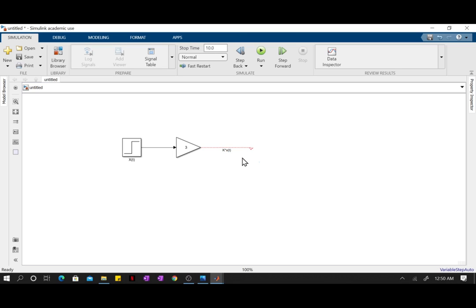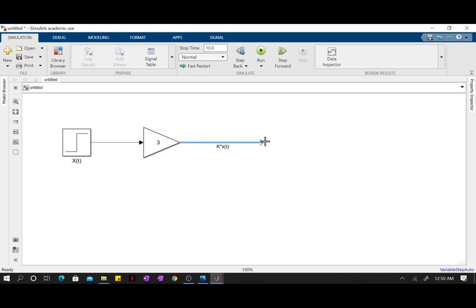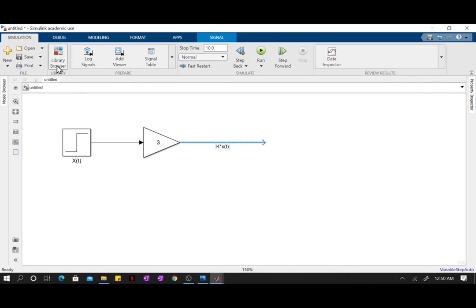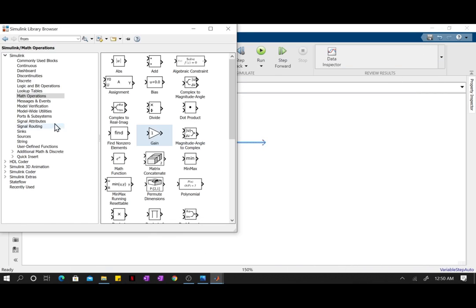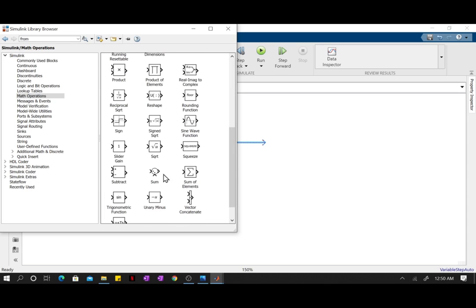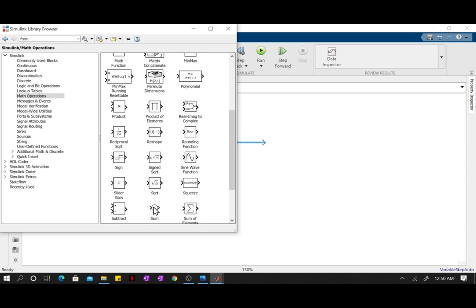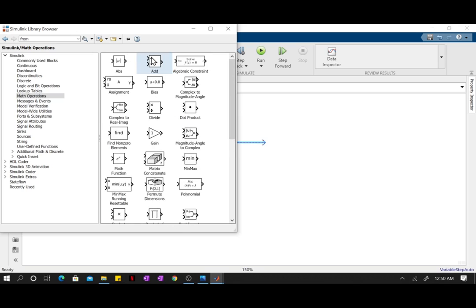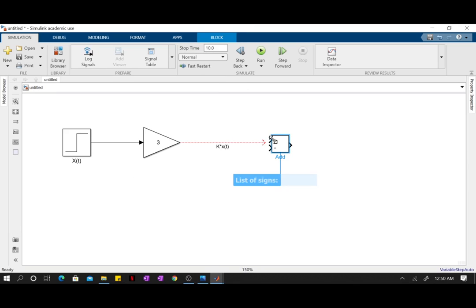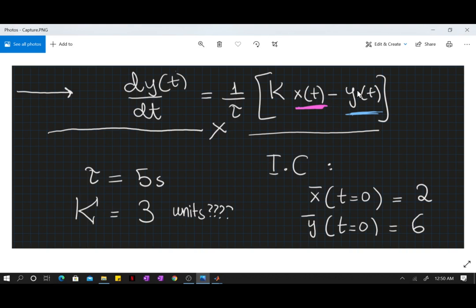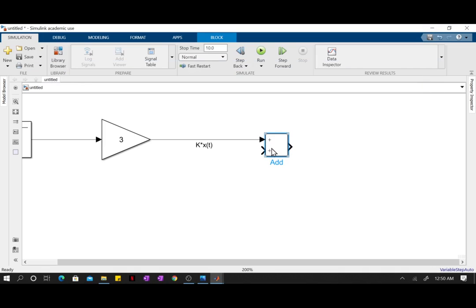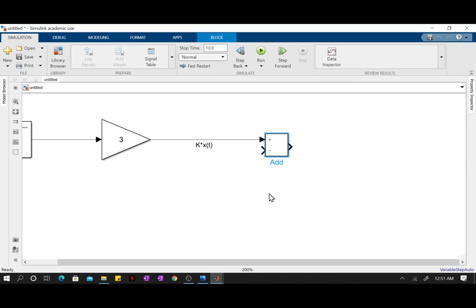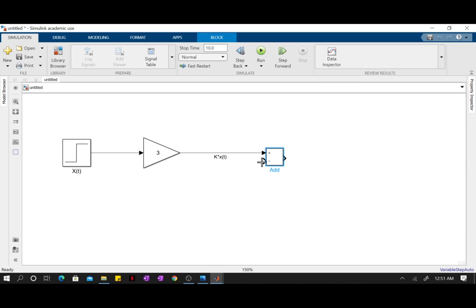Now there's a subtraction operation. In order to do addition or subtraction operations, we're going to go back into the library. In the math operations you have this add block. We're just going to make do with the add block. Now the add block, in our image we have subtraction right here, but here both of our operations are addition operations. If you double-click on this, you can go and change this to plus-minus instead of plus-plus. Now it's going to have a subtraction operation.